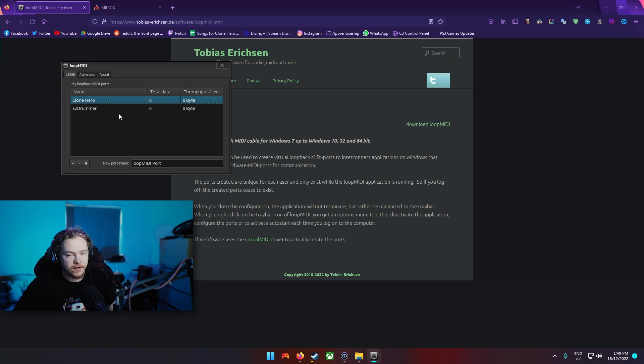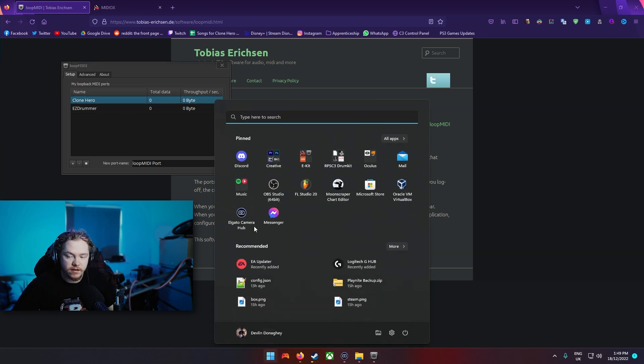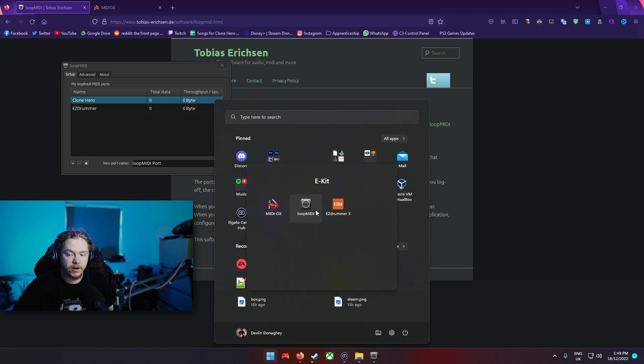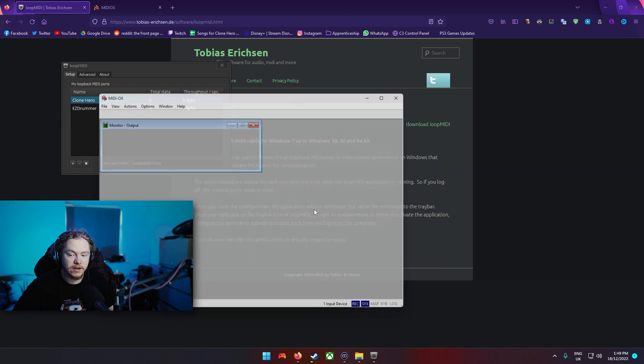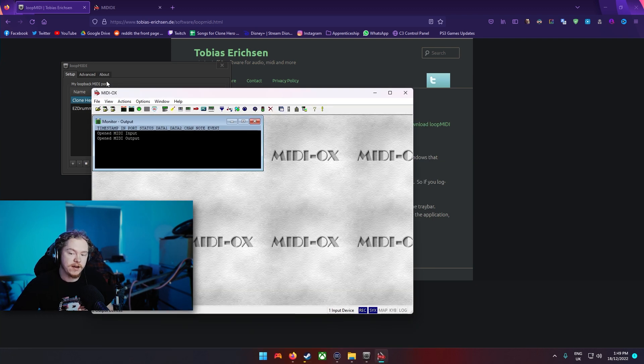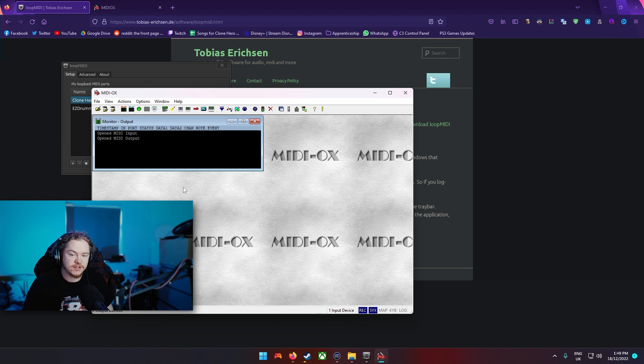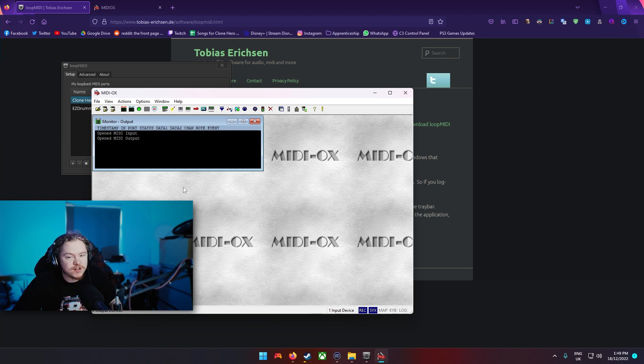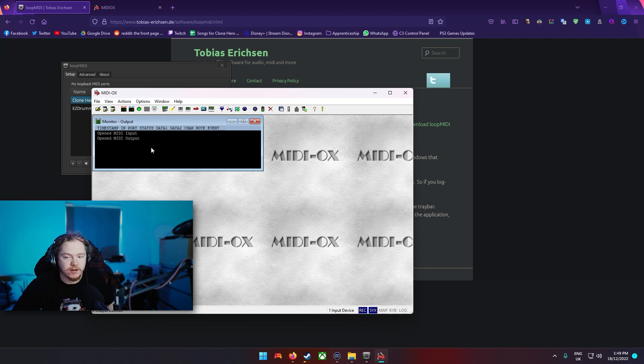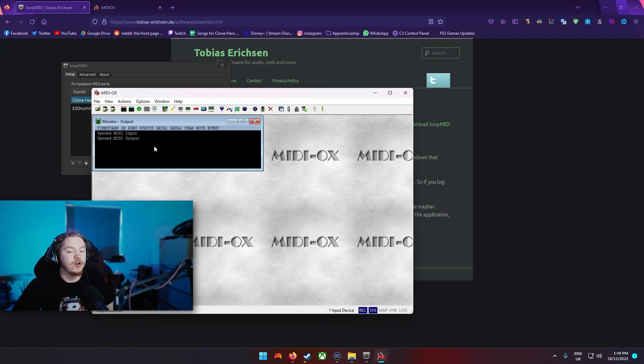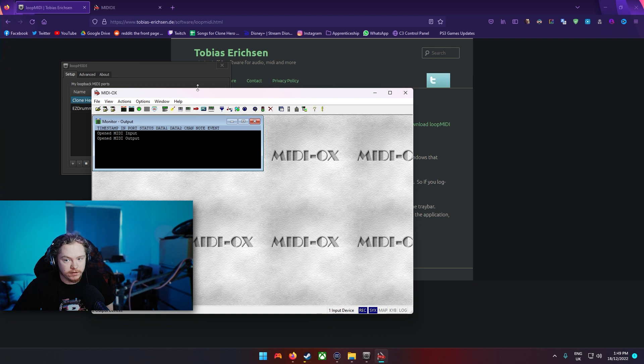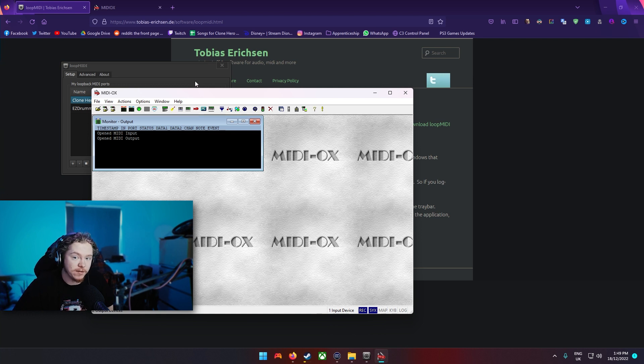And then you want to open MIDI OX. This program first of all looks old, it looks pretty scuffed but it's simple to use. So all you want to do, once you've got this open you do need to keep both of these open at all times as well as the DAW or FL Studio or whatever you're using.